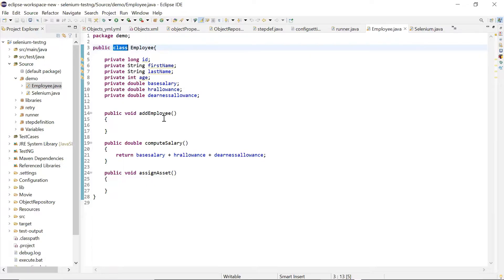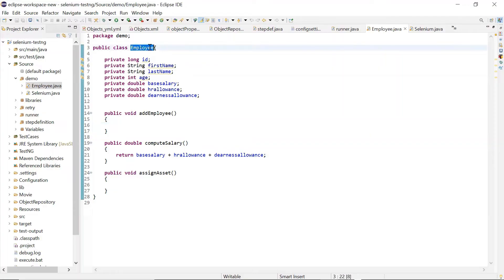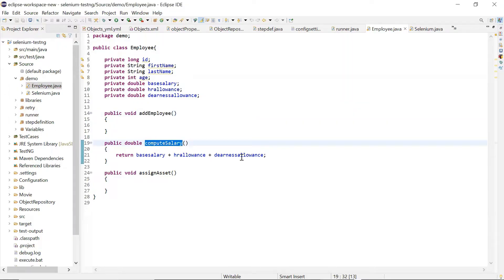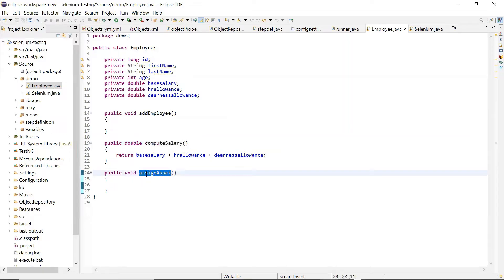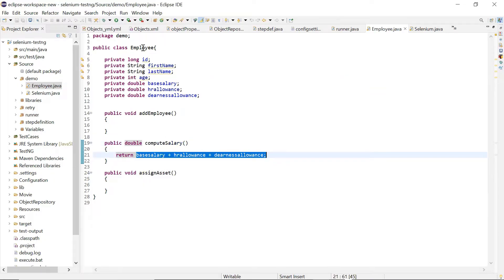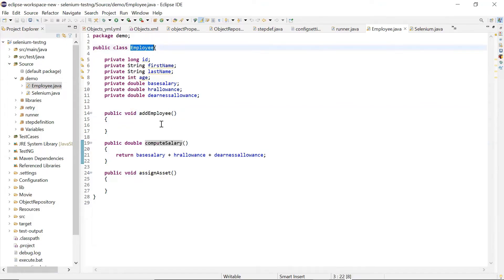Here I have an Employee class which contains a method for adding an employee into the system. It also computes the salary of an employee, and it is also used for assigning an asset to the employee. As we can see, these are different responsibilities — computing the salary for an employee is a totally different job compared to adding an employee to the system. So calculating the salary in the same class is violating the Single Responsibility Principle.